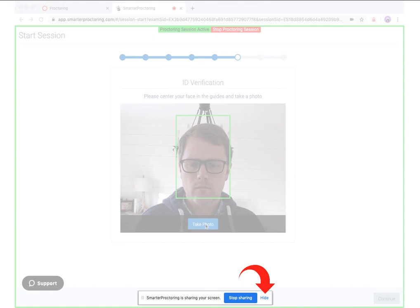For users on Chromebooks, there is a similar message to this, but it looks just a little different. We also suggest closing that dialogue box.